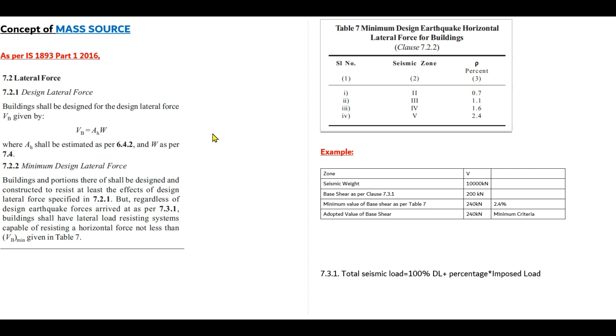As per IS 1893 Part 1 2016, it is mentioned in clause 7.2 that the base shear is equal to A_h times seismic weight, where A_h is the horizontal seismic coefficient. The base shear coefficient is calculated from clause 6.4.2 and the seismic weight W will be calculated according to clause 7.3.1 and 7.2.2.